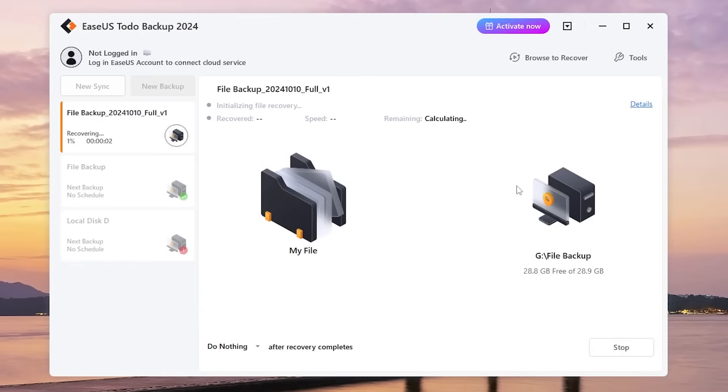This method is great for more advanced users who need to transfer their entire system from one SSD to another. It ensures everything gets copied, including your operating system.